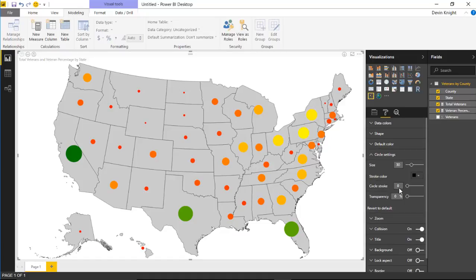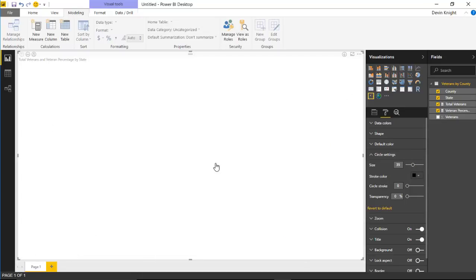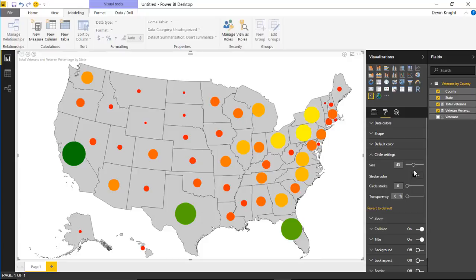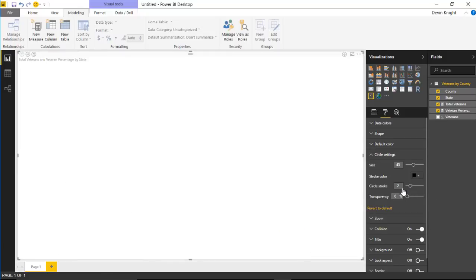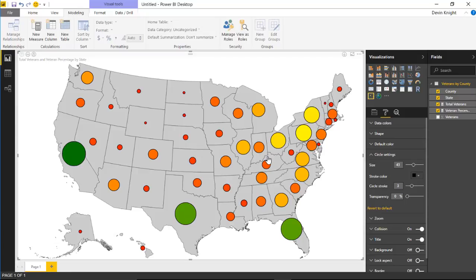Under circle settings there are some interesting options. You can increase the size of the circles beyond the default to make them easier to read. You can also add a stroke — a border around the circles. Currently the stroke is set to zero, but bumping it up adds a black border visible around each circle. You can also change the color of that border.